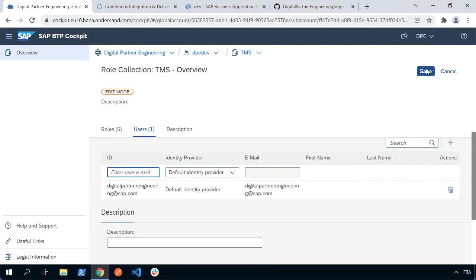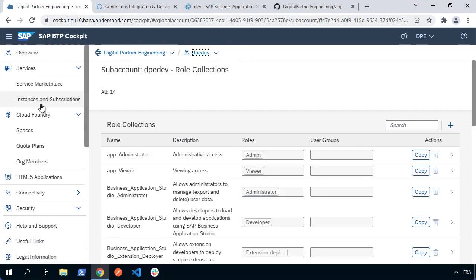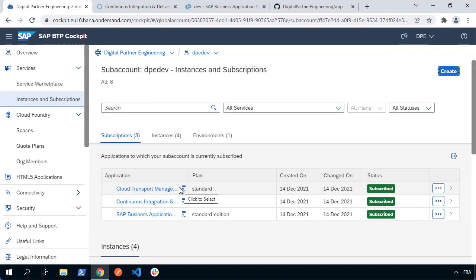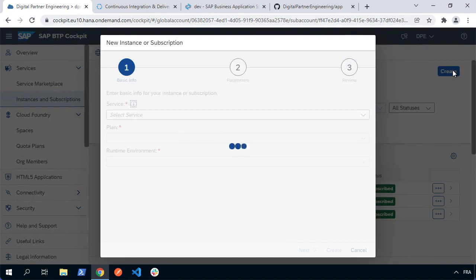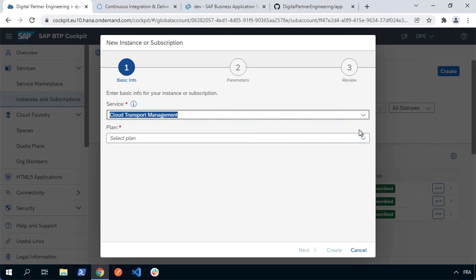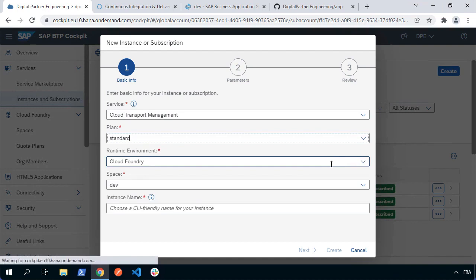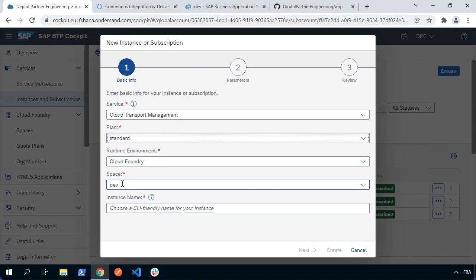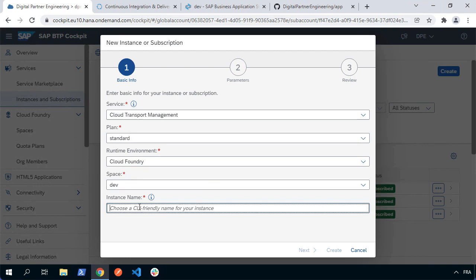Once that has been done, we can go back to our main instances and subscriptions and we're ready to launch the application. But before we do that, we're also going to create a service instance of this service. So let's choose create again, go and look for transport management, but this time select the plan which is the standard instance — not subscription, but the instance plan. We'll choose the environment: Cloud Foundry, in our dev space. Give it a name — I'll call it TMS — and hit create.